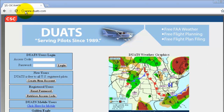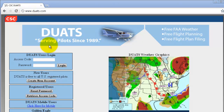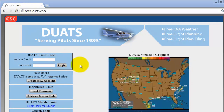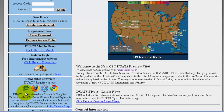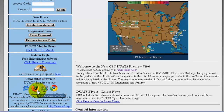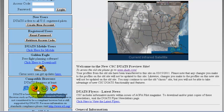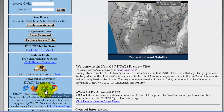First, go to www.duats.com. You must use either Internet Explorer, Firefox, Safari, or Google Chrome.